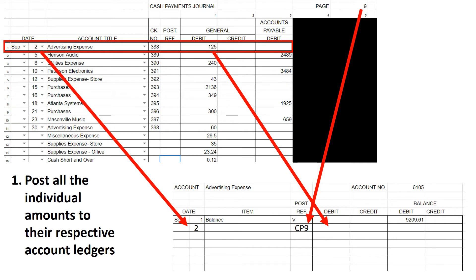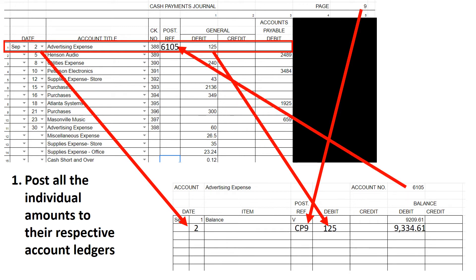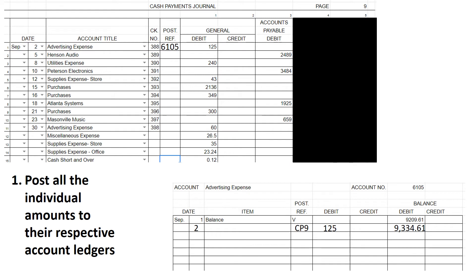Previously in chapters 1 through 8 you would just use '9,' but we use CP9 so we know it's the cash payments journal. That $125 is a debit to advertising expense, so we put it as a debit in the ledger. We have a debit balance and a debit entry — they're the same — so we add them up and get $9,334.61. Then we put our bookmark back into the cash payments journal as account 6105.